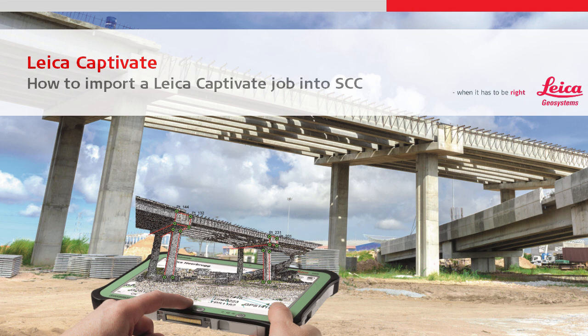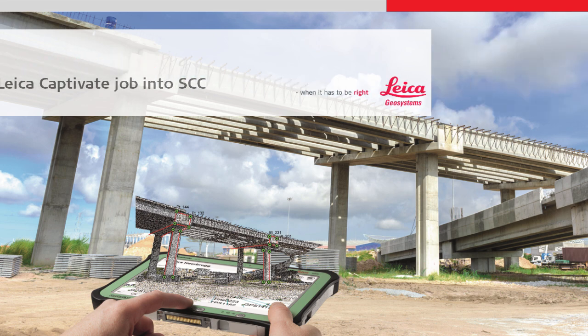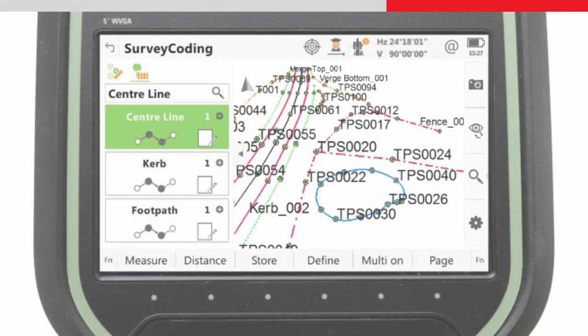This video will explain how to import data measured in the field with Leica Captivate into Atlas Computer's Survey Control Software, SCC.